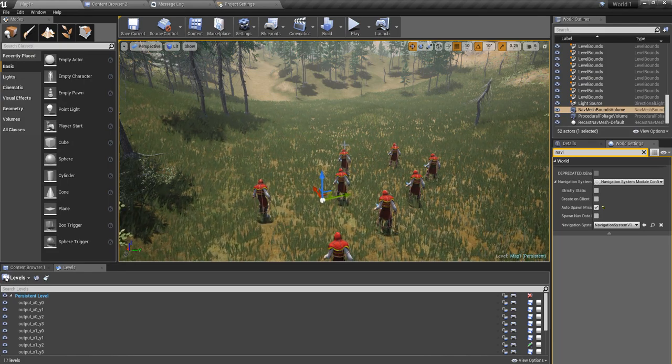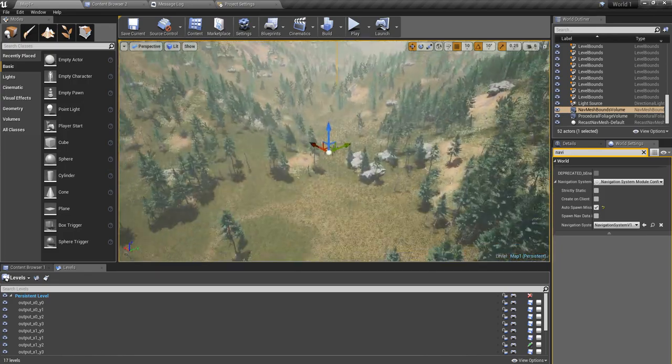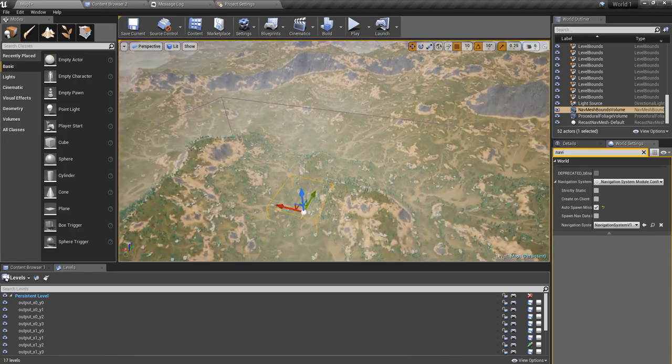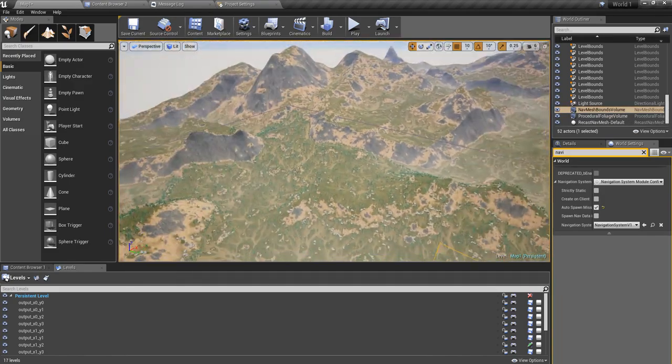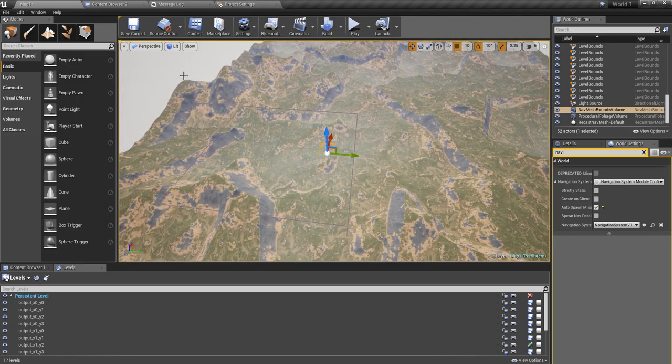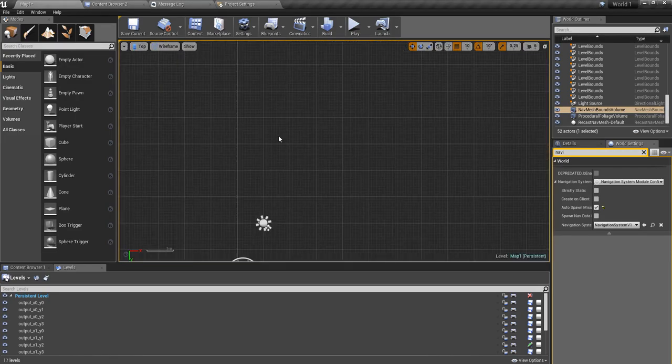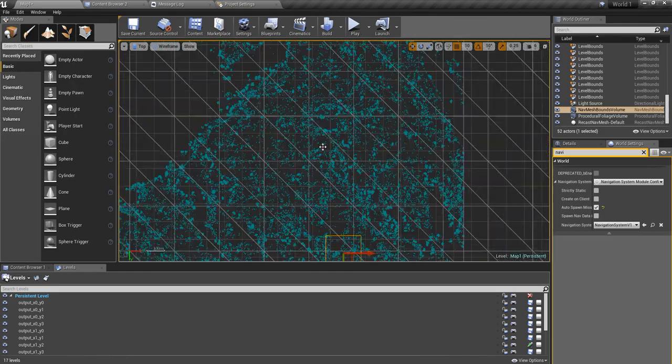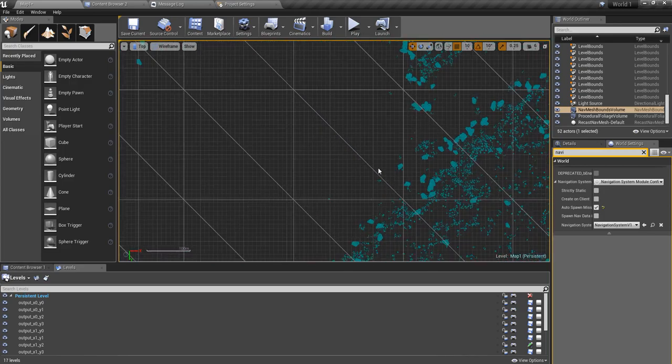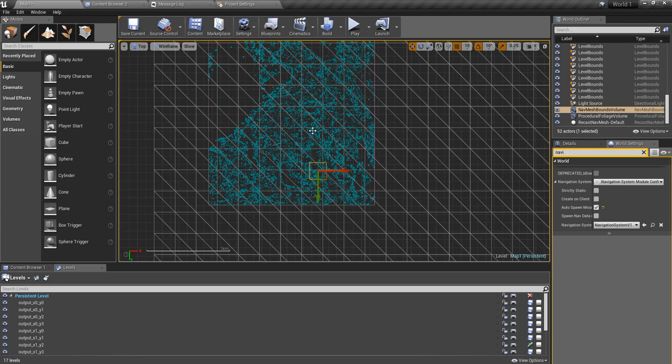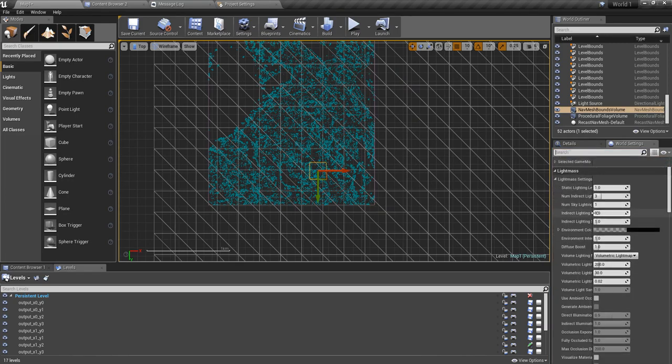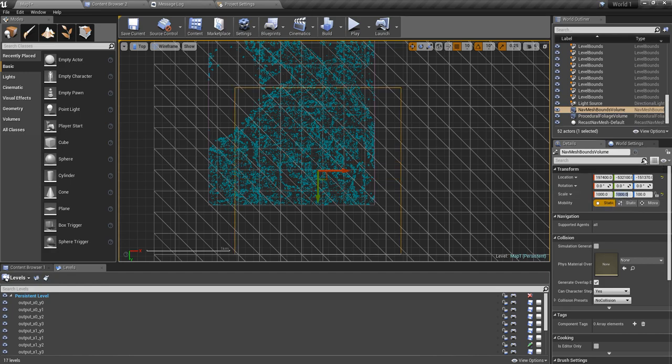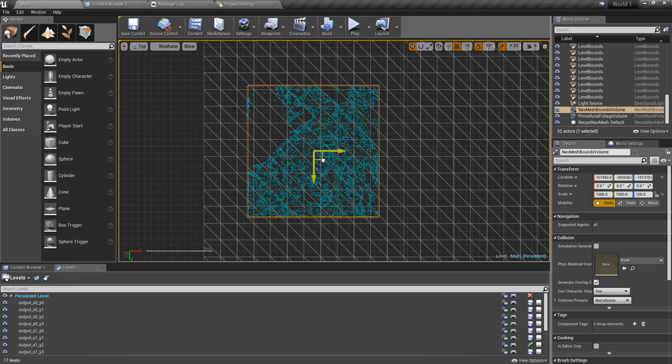So first I'll make this cube or navmesh cover the whole world by making it larger. I can see it easily if I go to this view, and I'll make it larger like this. I'll make the width 1000, and Y scale also 1000. Now I'll make it envelop the world like this.